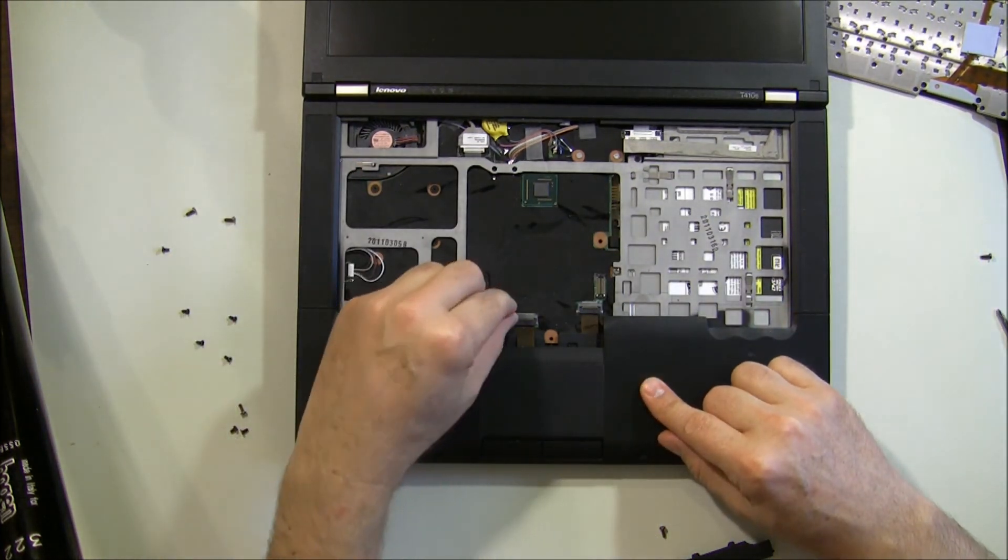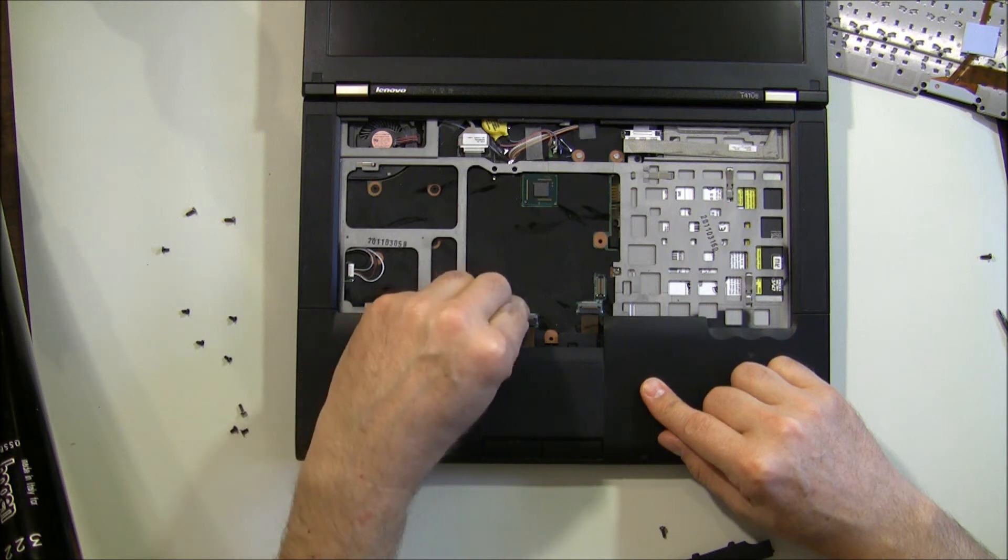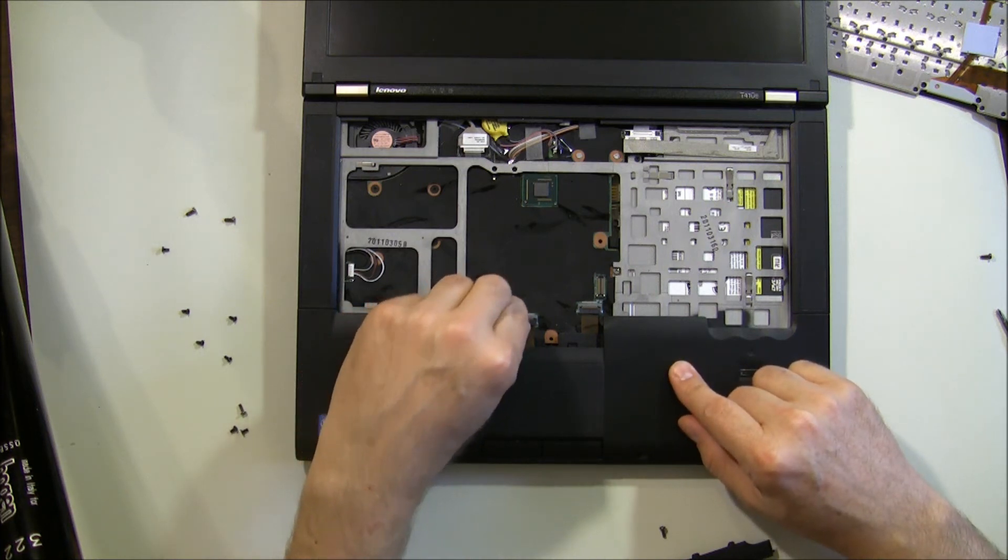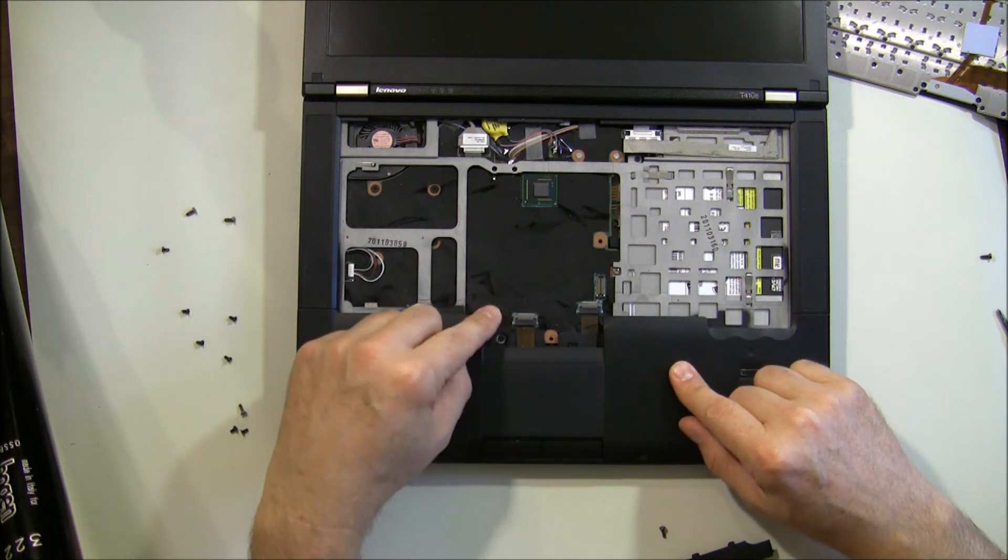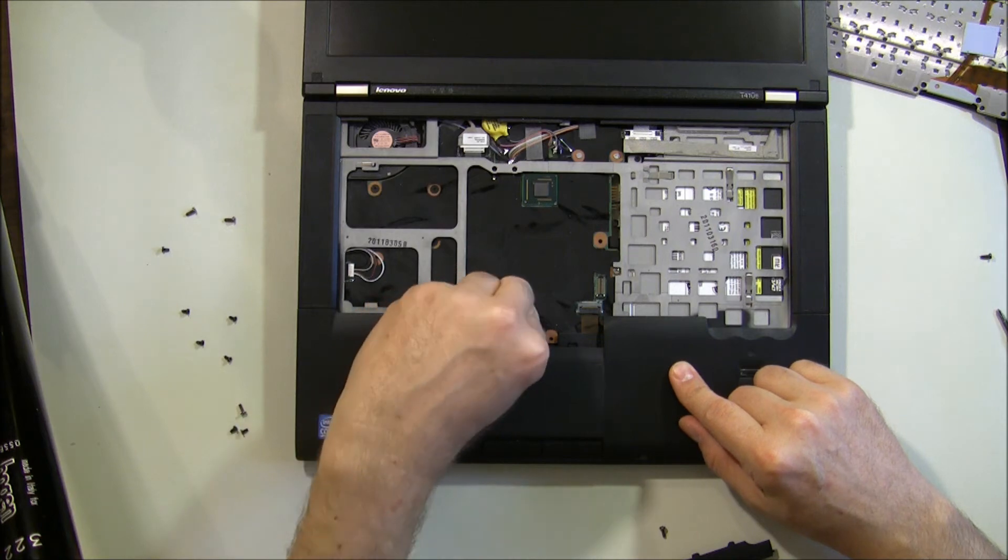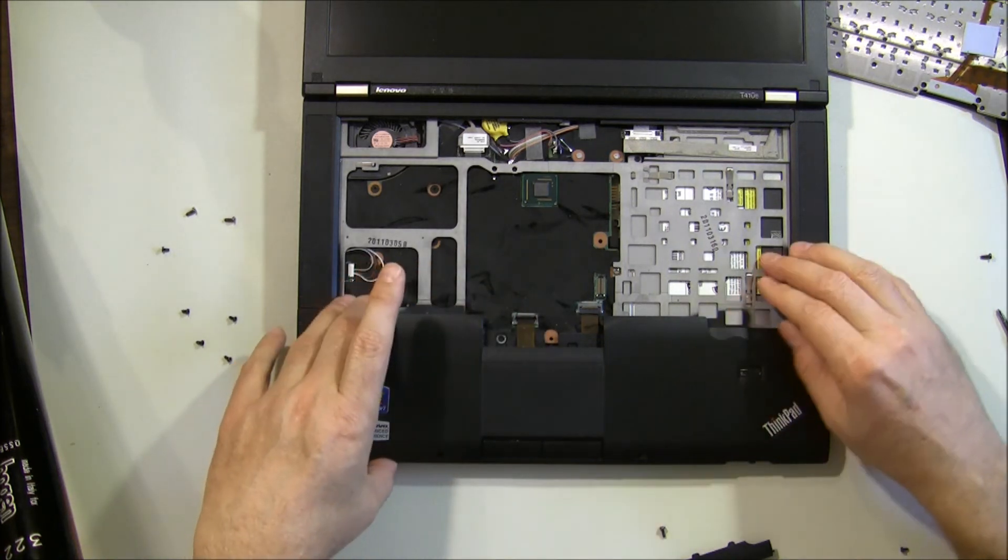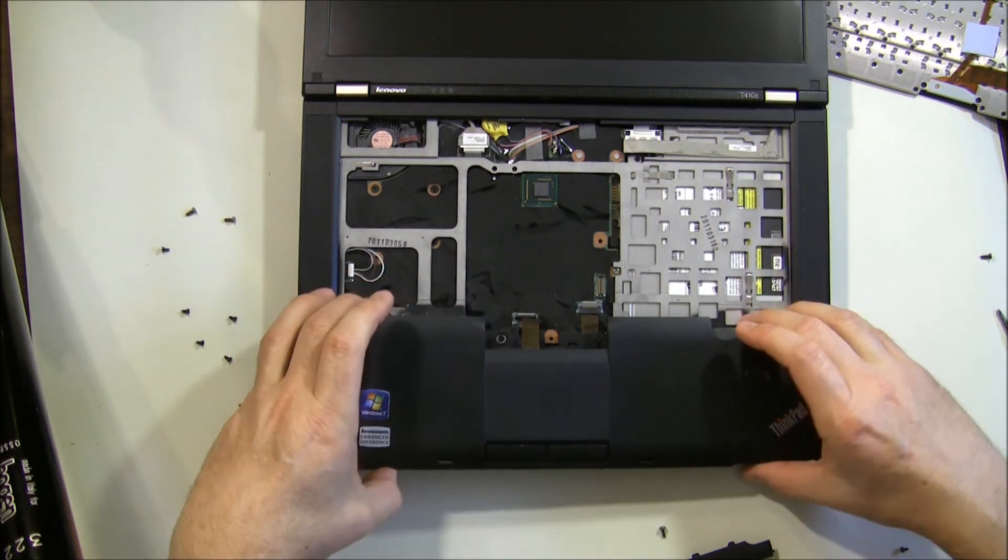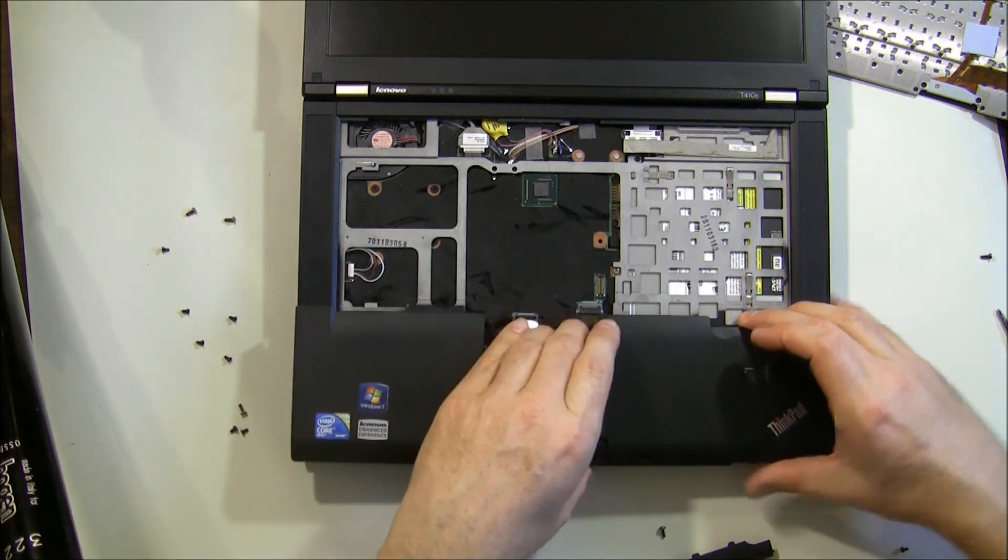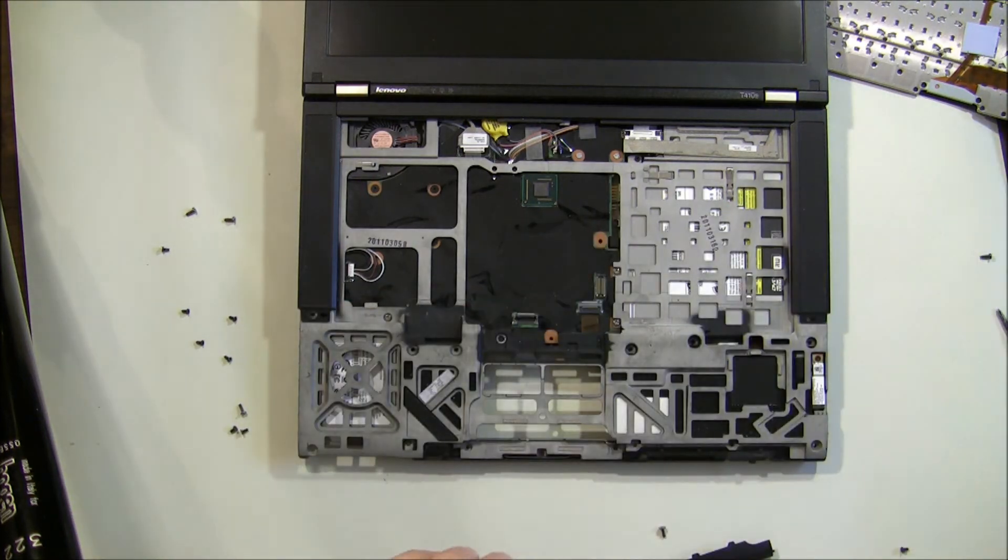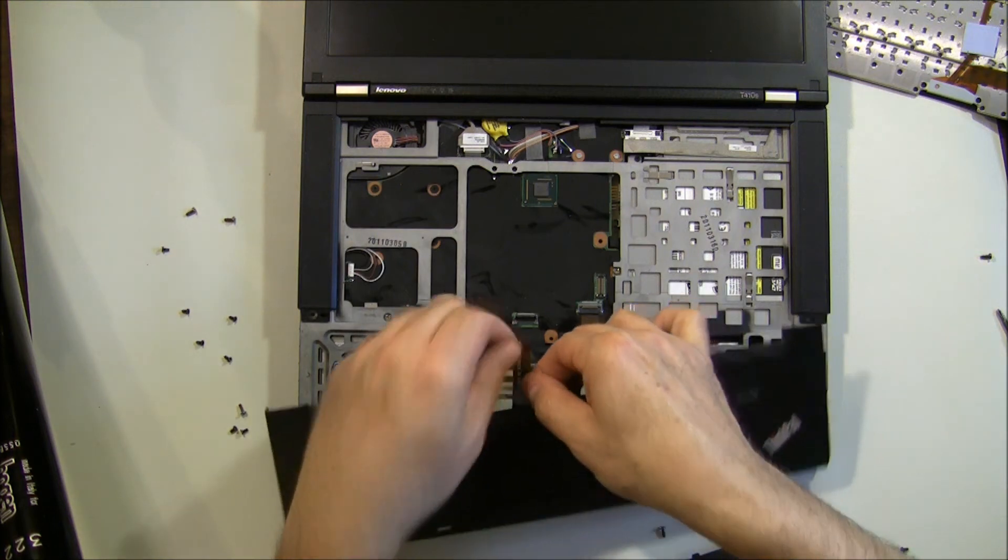Now there's a ribbon cable here that attaches the palm rest to the laptop. Pull up on this little tab. And grab ahold of the palm rest. Should lift right out. Out with the old. In with the new.